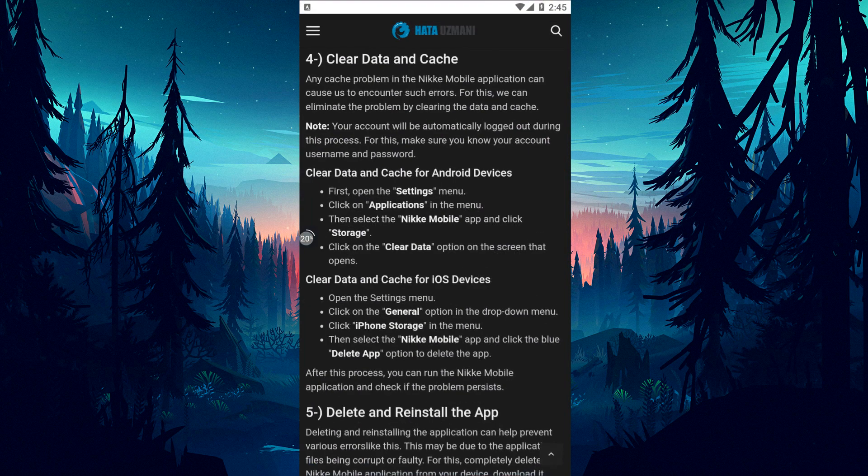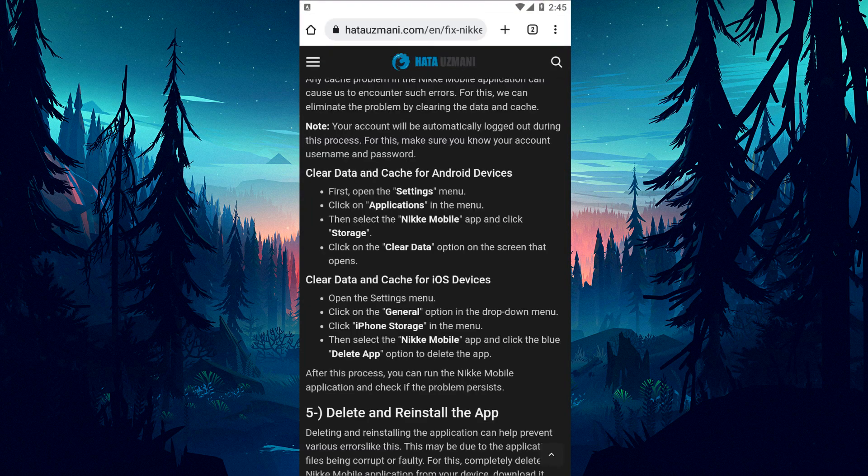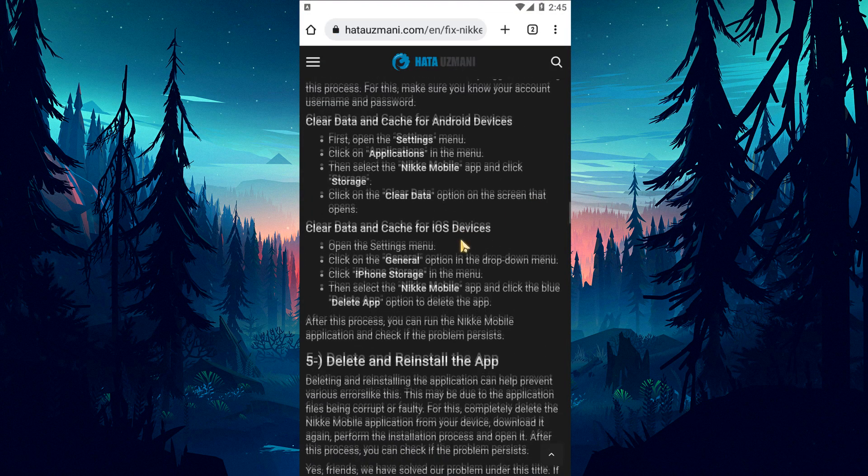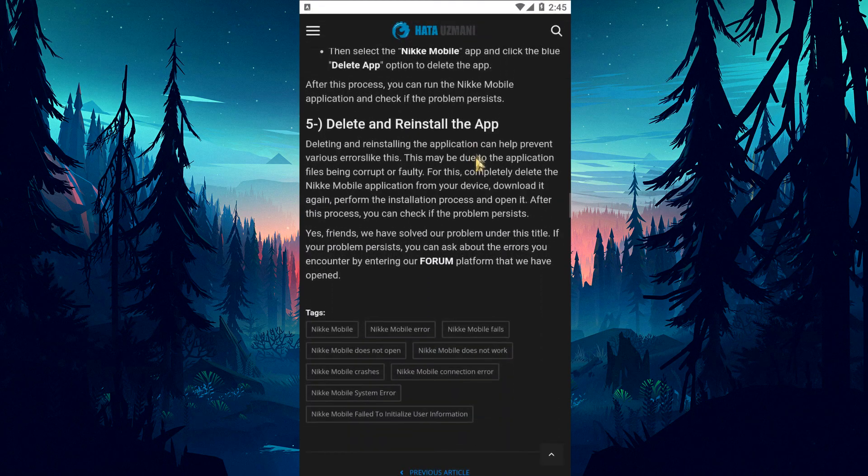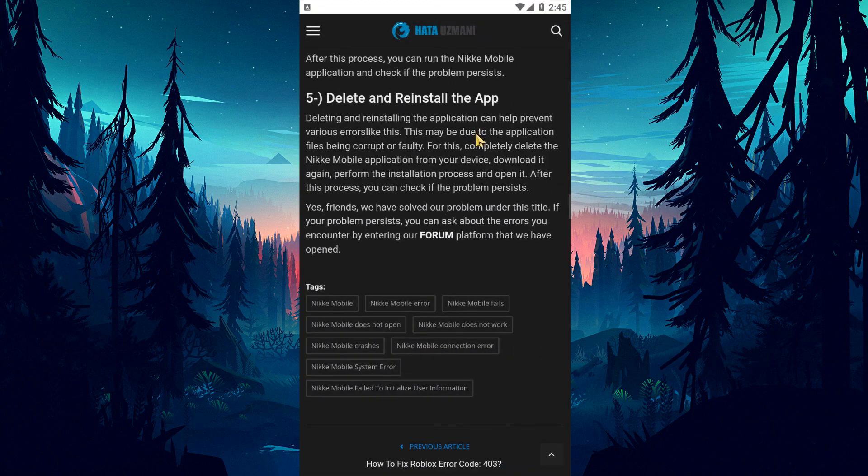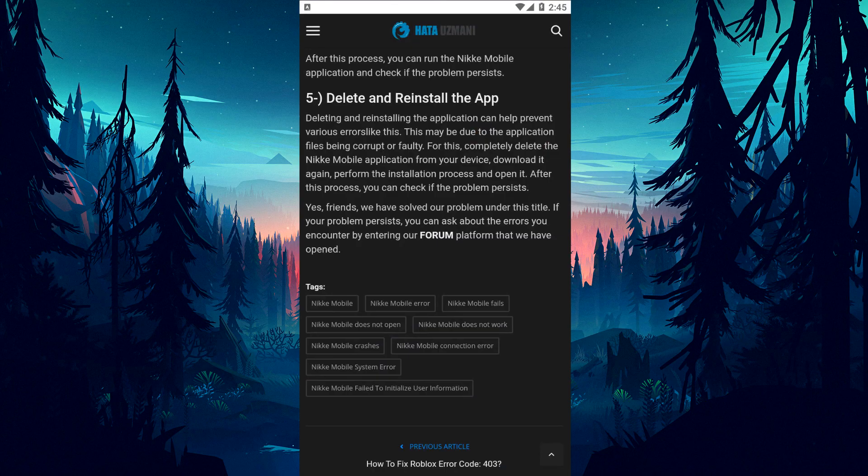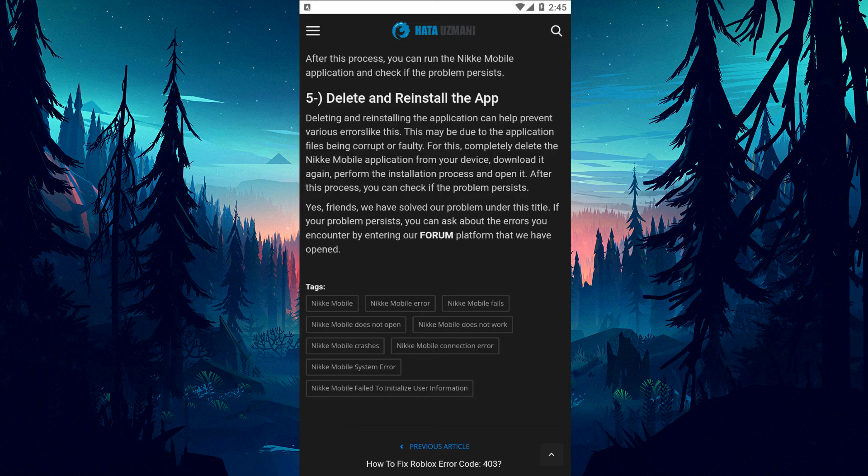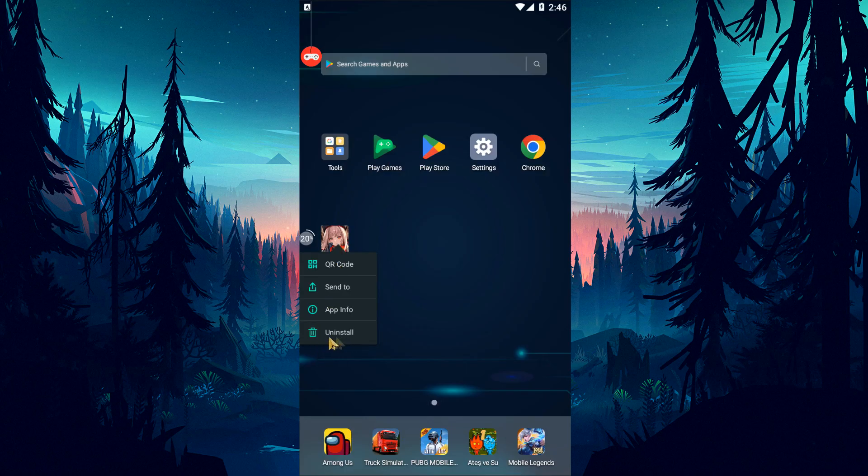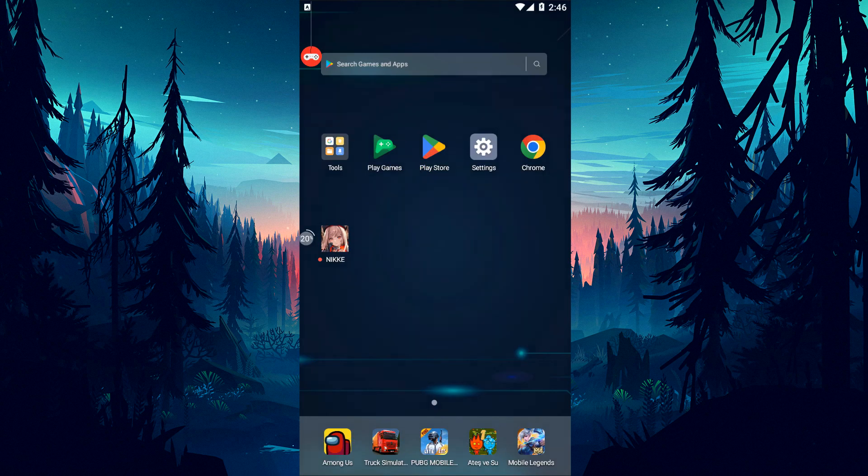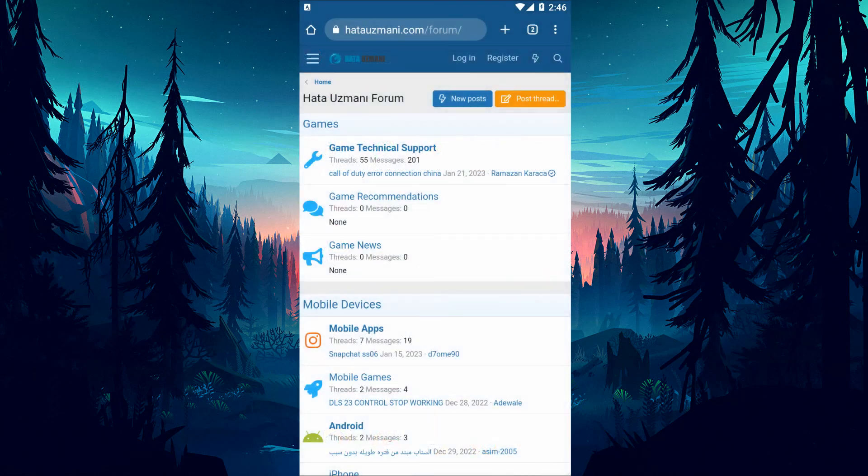If there's no server maintenance or crash, uninstalling and reinstalling the game may solve the problem. This can help fix errors caused by corrupt or faulty application files. Completely delete the Nikke mobile application from your device, download it again, reinstall it, and open it. After this procedure, check if the problem still persists.